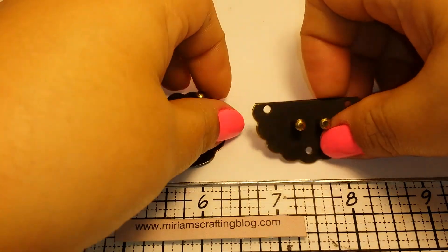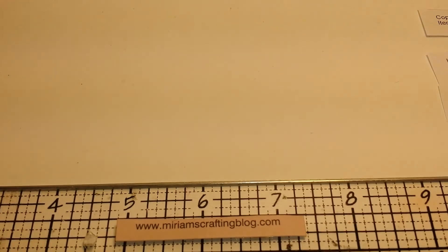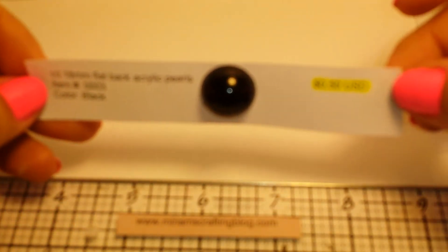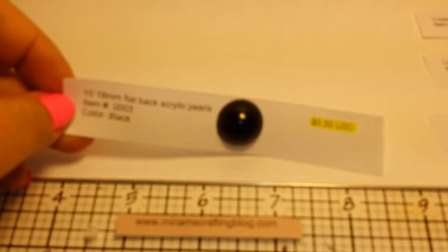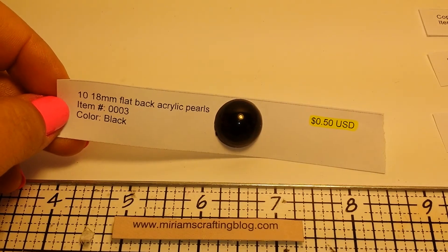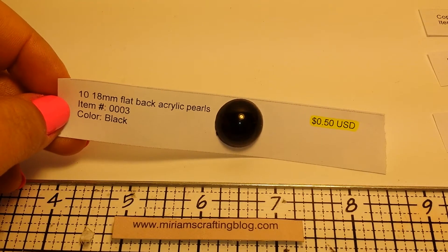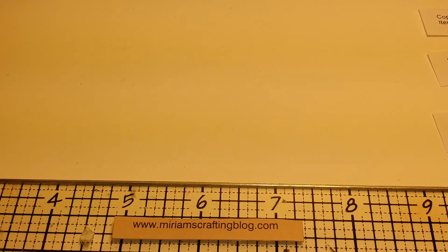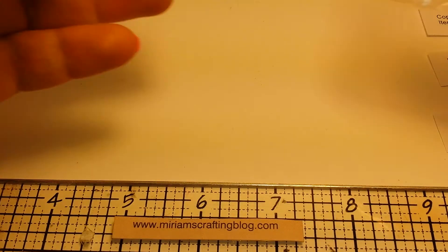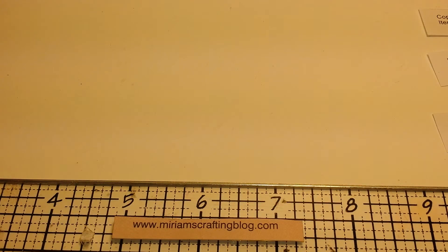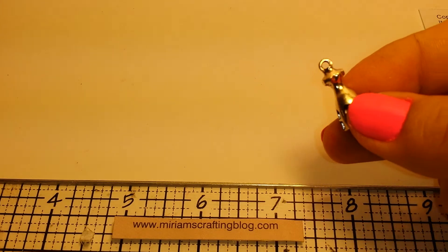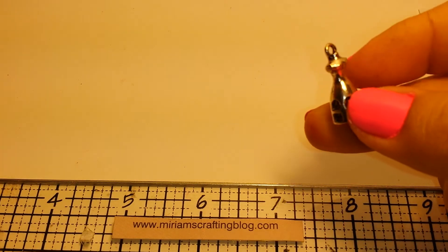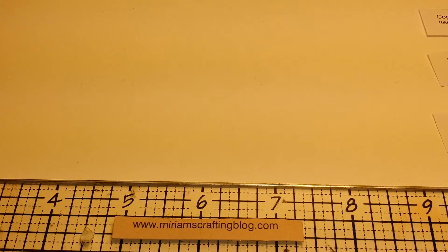She does sell different sizes of flat back pearls. And let me tell you, the price is great. $10 of that size. It's not focusing, of course. Why would it? It's been giving me trouble so much. Let's see. Come on, little camera. And that is 10 18 millimeter flat back acrylic pearls in black for $0.50. Yes, ladies. I said it. $0.50. Which I usually buy about a quarter a piece at my local craft shop. Isn't that really inexpensive? I love it.